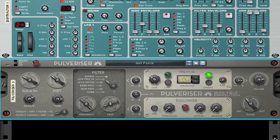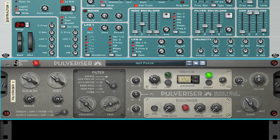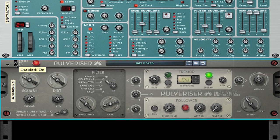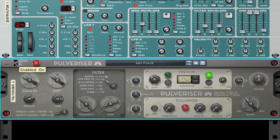Finally, I'm going to balance the level of my processed signal against my dry signal. I will use the bypass controls and my master volume to do this. As you can hear, the pulverizer has added a new degree of animation, dimension, and body to this lead synth sound.